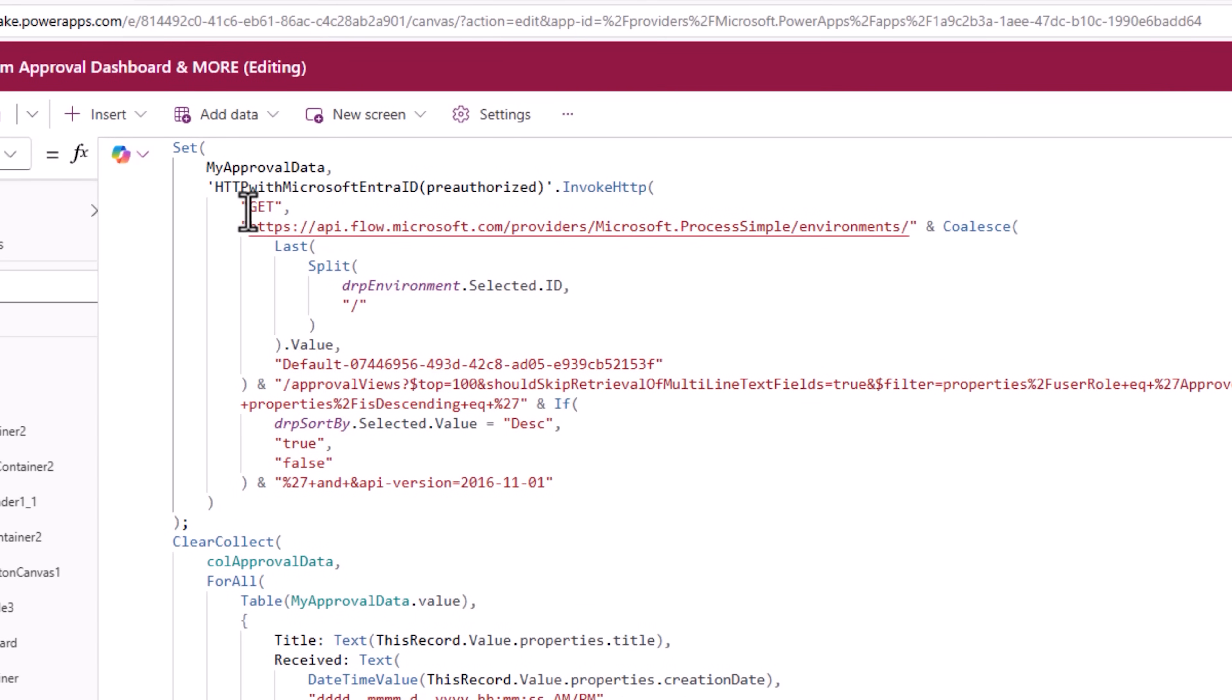The API request is the same. However, I have made things dynamic. Environment. I am loading it dynamically from my dropdown of environments.